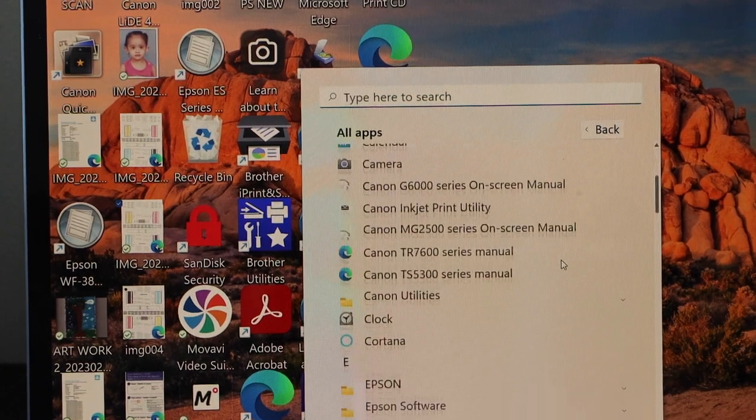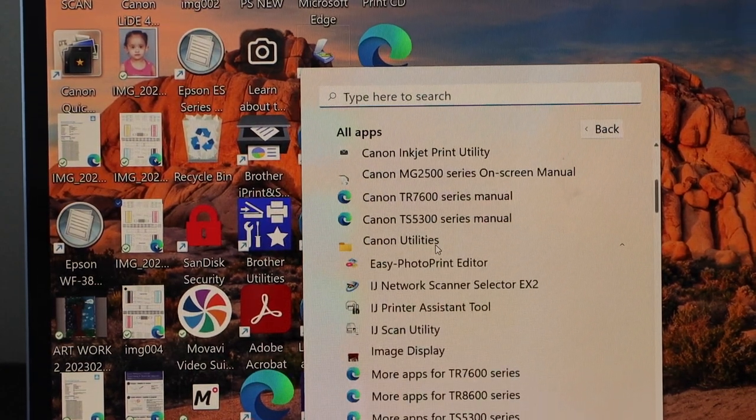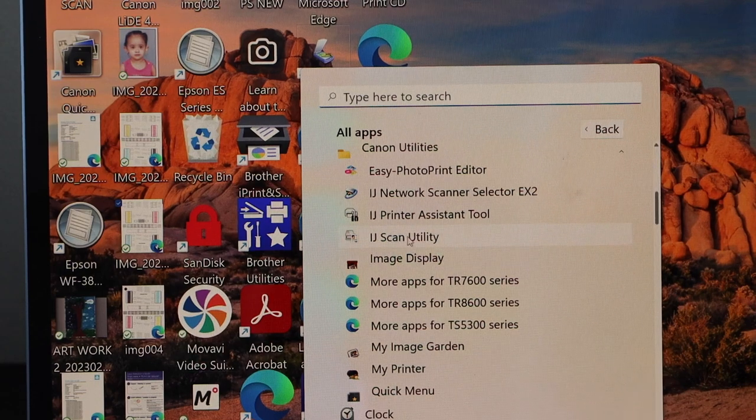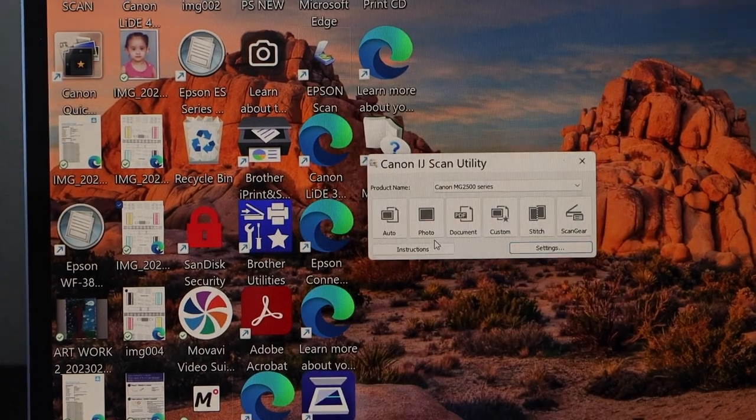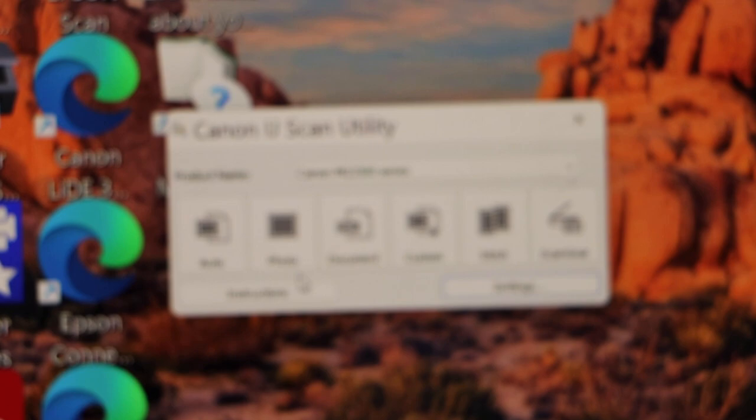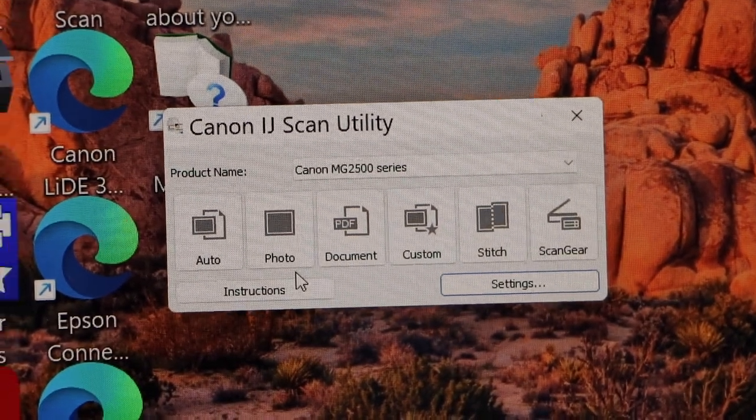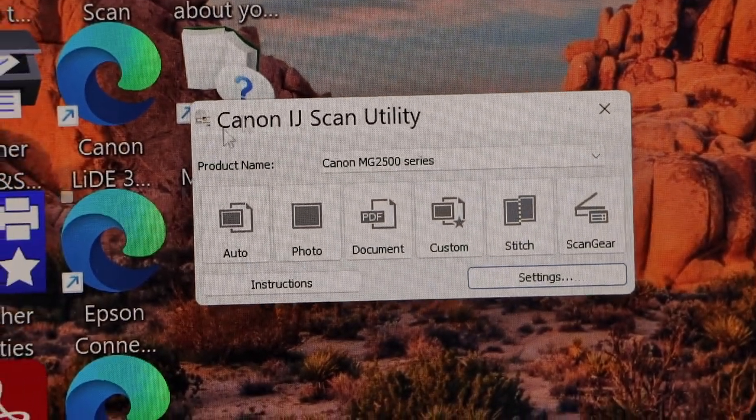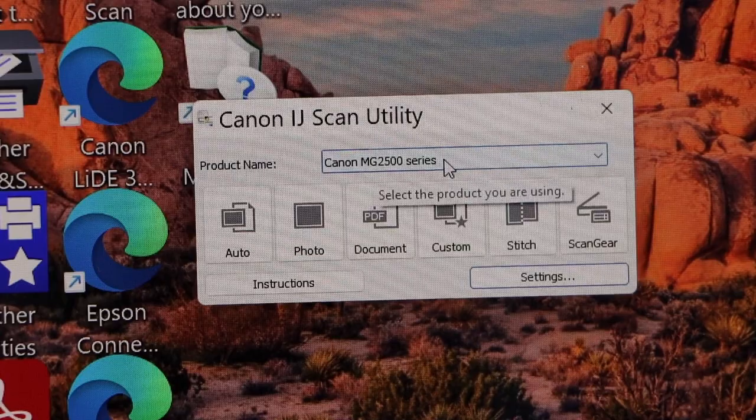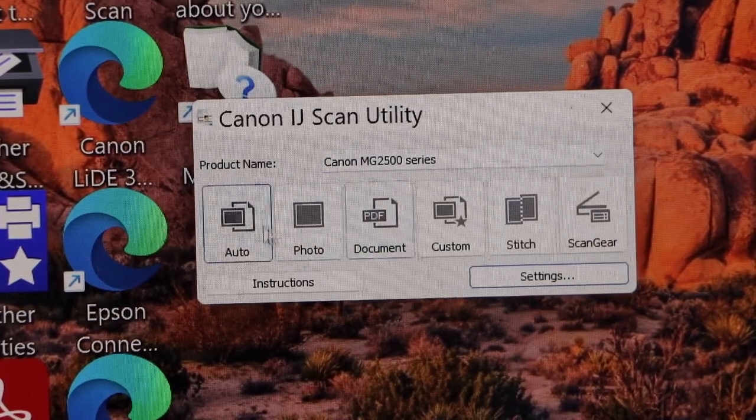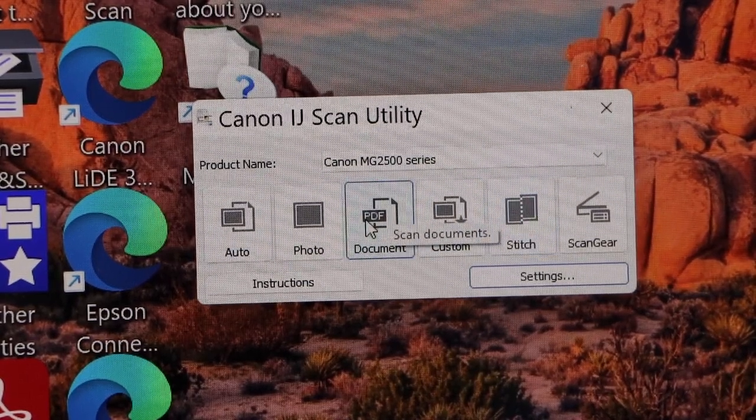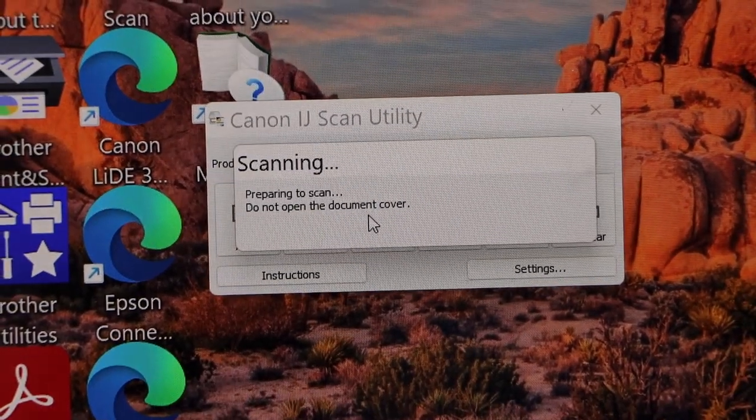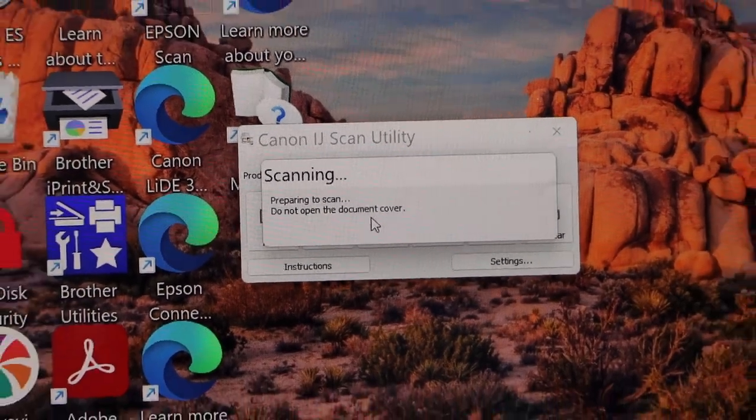Select IJ scan utility. So this is the scanning software. If you go in the software, you will see your printer series name MG2500 series and here you have the options. If you click document, it will start scanning and send a command for the printer.